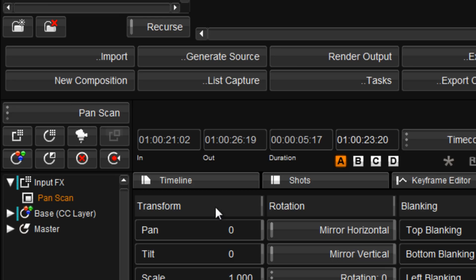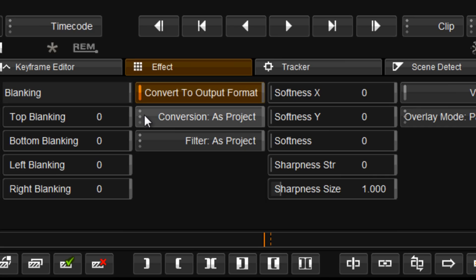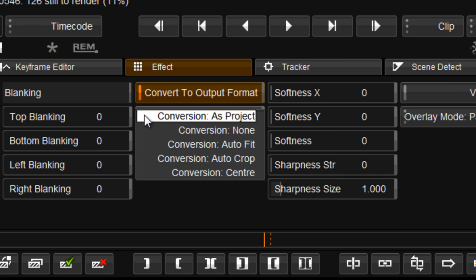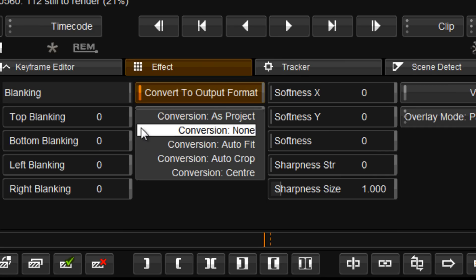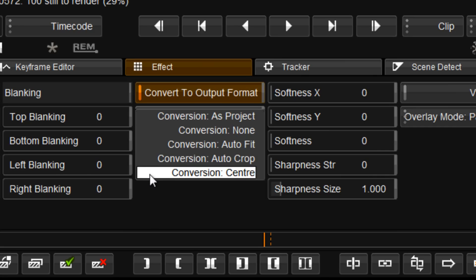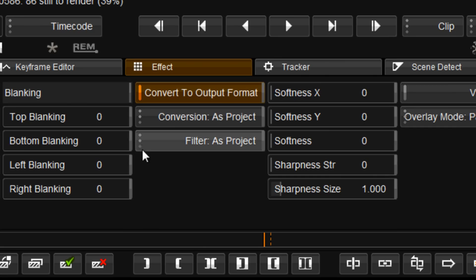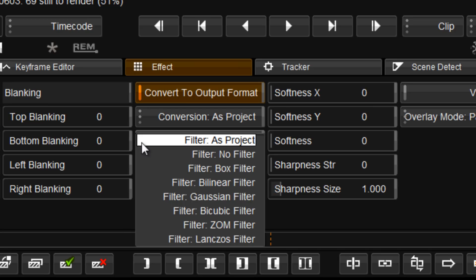Using it as an input effect will allow you to set the scaling and conversion on a per clip basis, and the resultant caches will be in the same resolution as your output format.